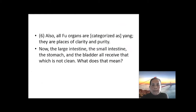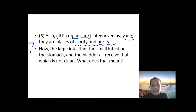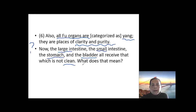The next question: all the fu organs belong to yang, so they should be located in the clear and the pure air. But the large intestine, small intestine, stomach, and even the bladder — they look like they receive something that is not clear. Why is this? Still a question here.